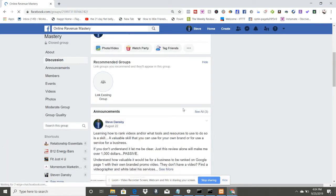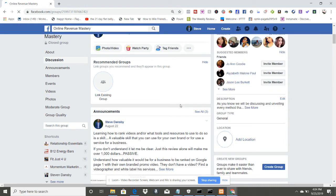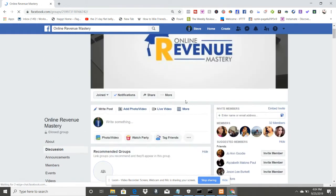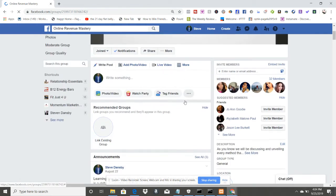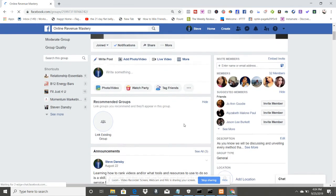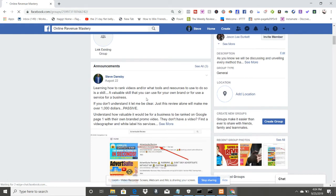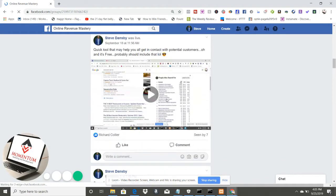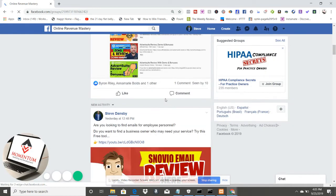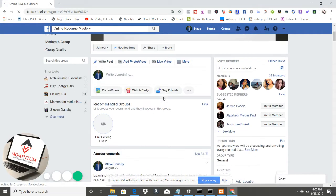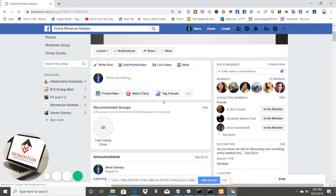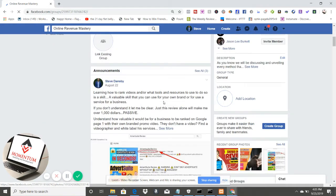And as you can see, that's all there is to it. The post is now pinned right up here. Anytime someone opens this page, they're going to see that pinned post we just created.